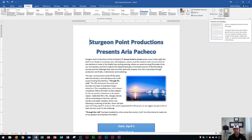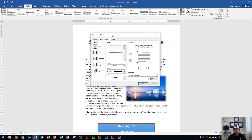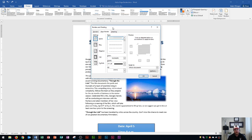A border draws focus and adds a stylish touch to your document. You can create a border using a variety of line styles, widths, and colors, or choose an art border with a fun theme. Let's click on that. It's going to open up the borders and shading dialog box.